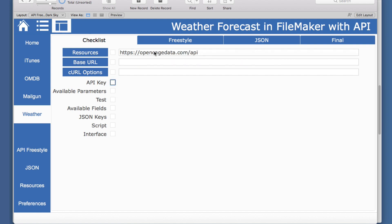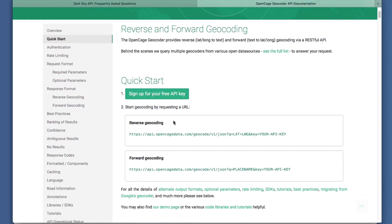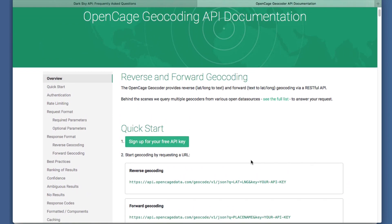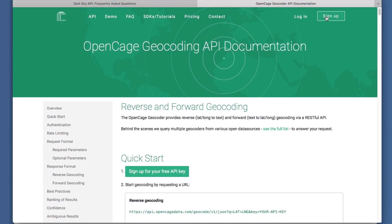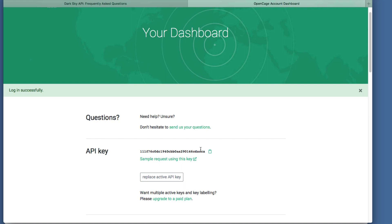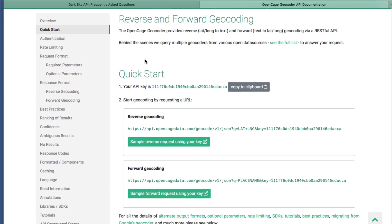In this instance, I found one called Open Cage Data. We'll jump to there — you can also sign up for this for free, and it has forward and reverse geocoding. So you can send a forward geocoding request and it returns the lat and long. You can sign up for free and log in, which takes you to your dashboard and gives you your key, which you can replace easily.